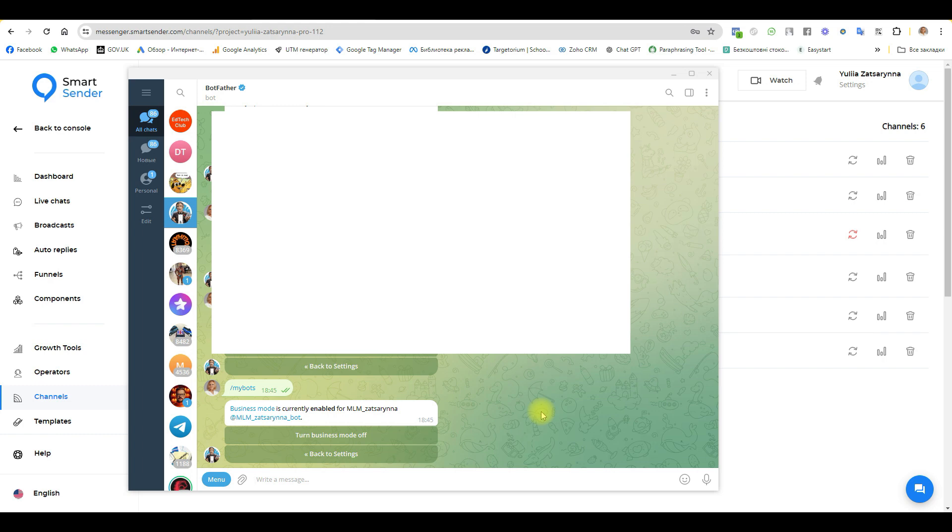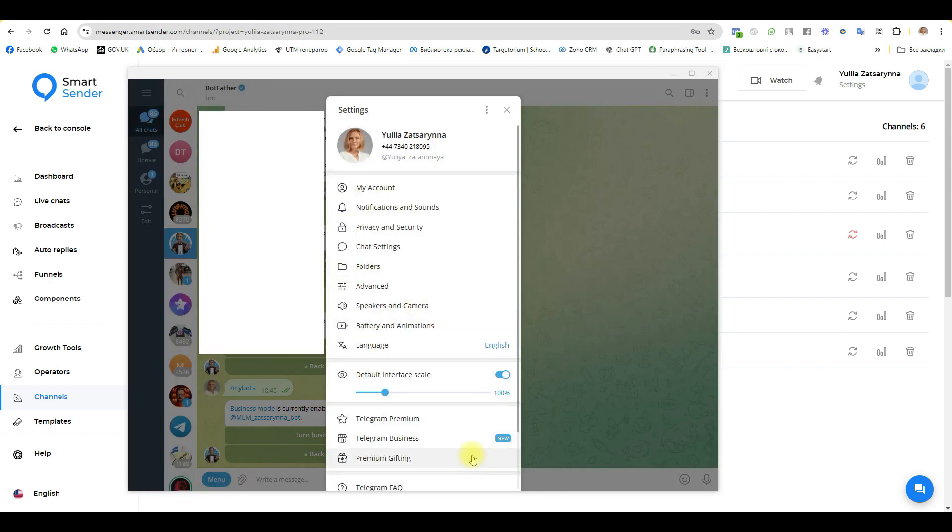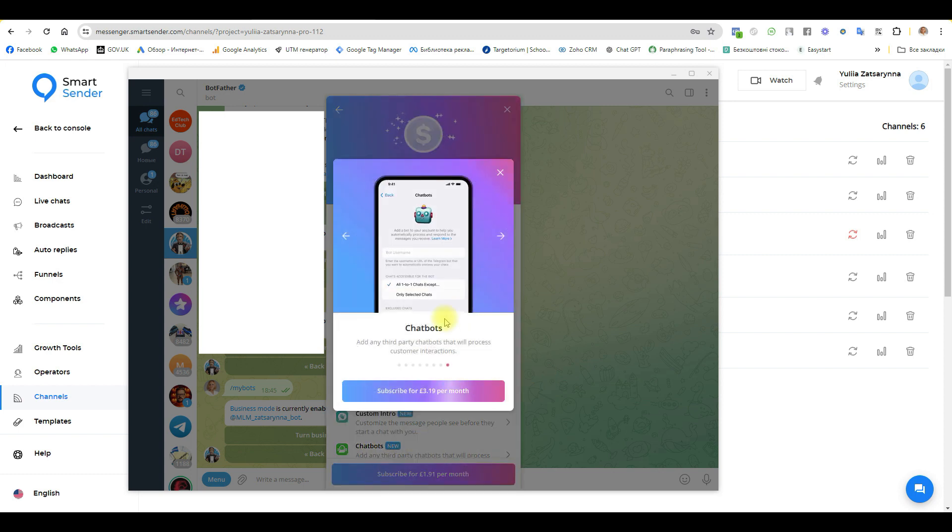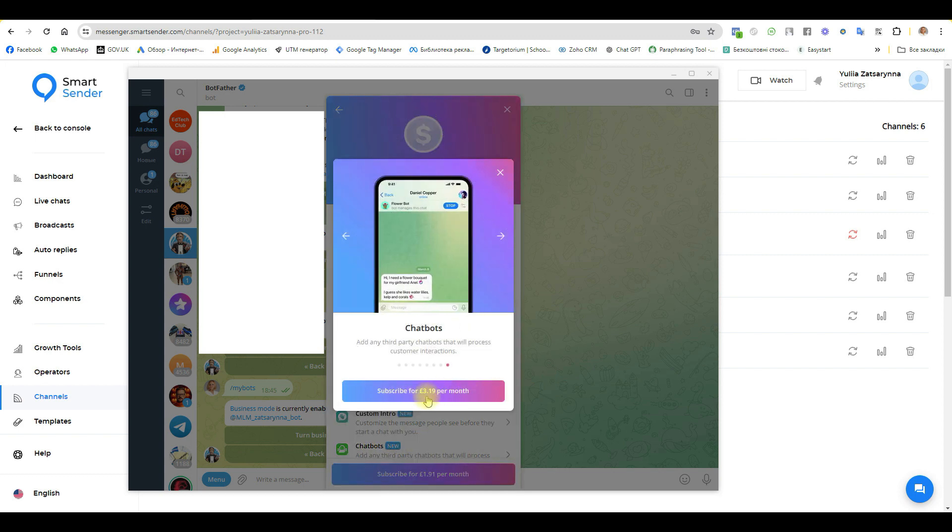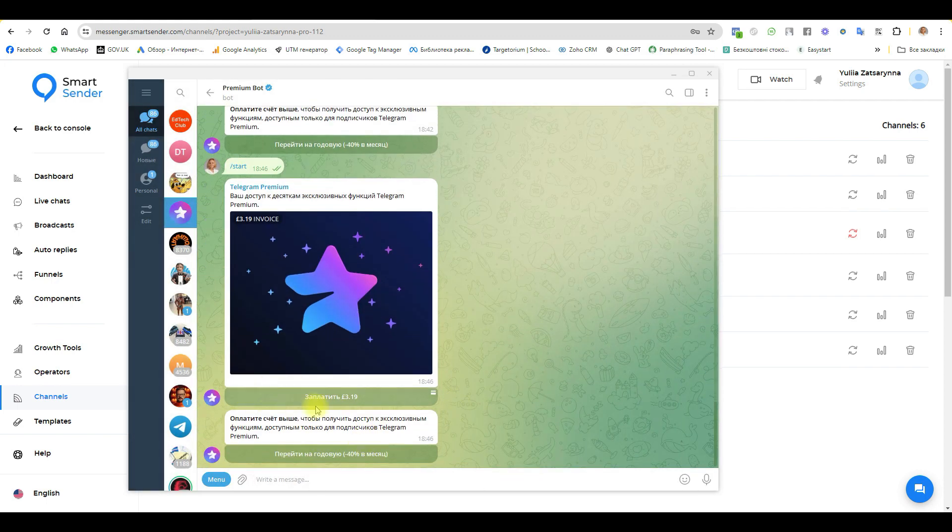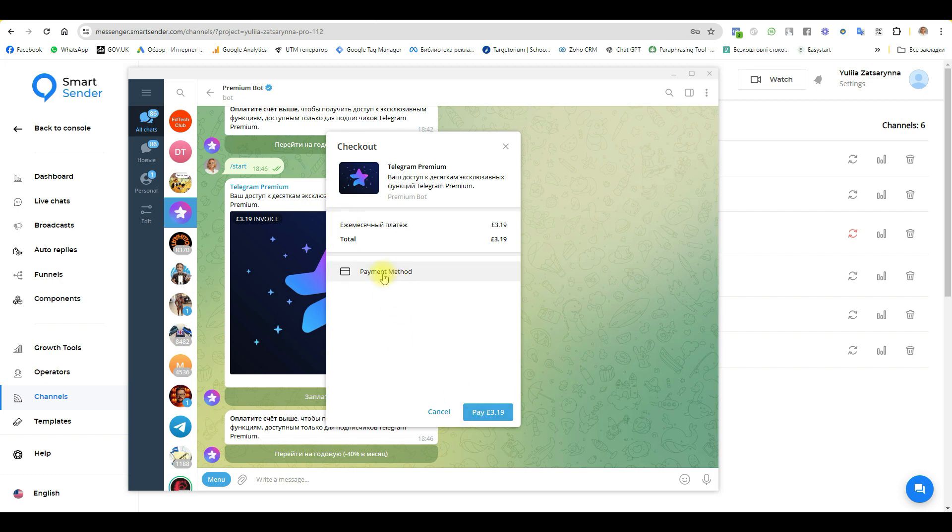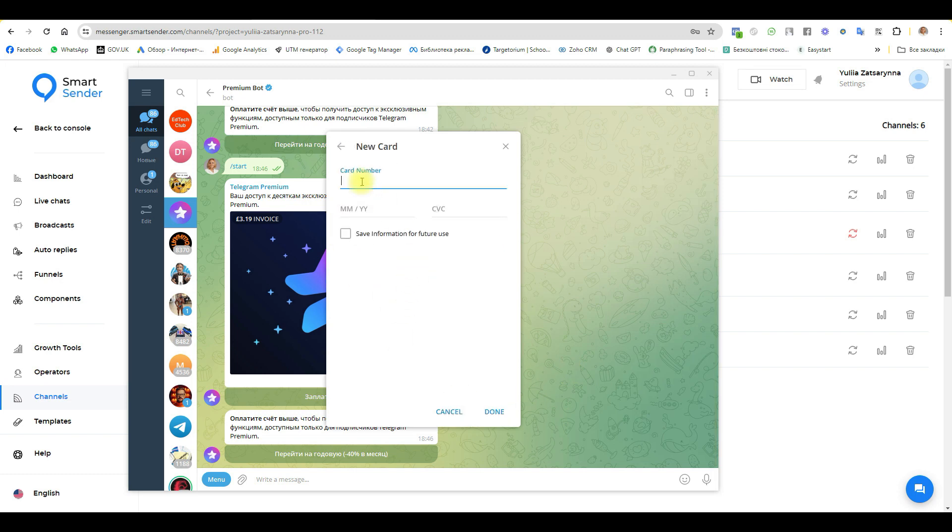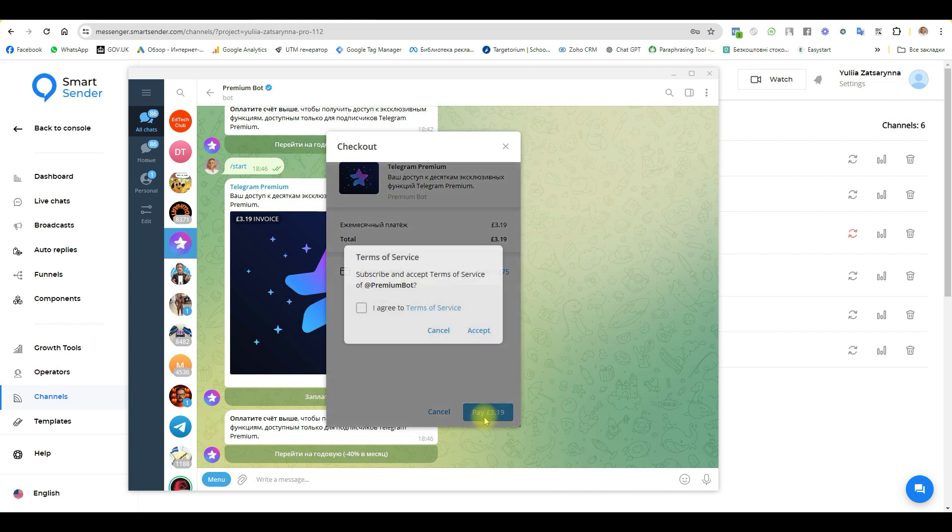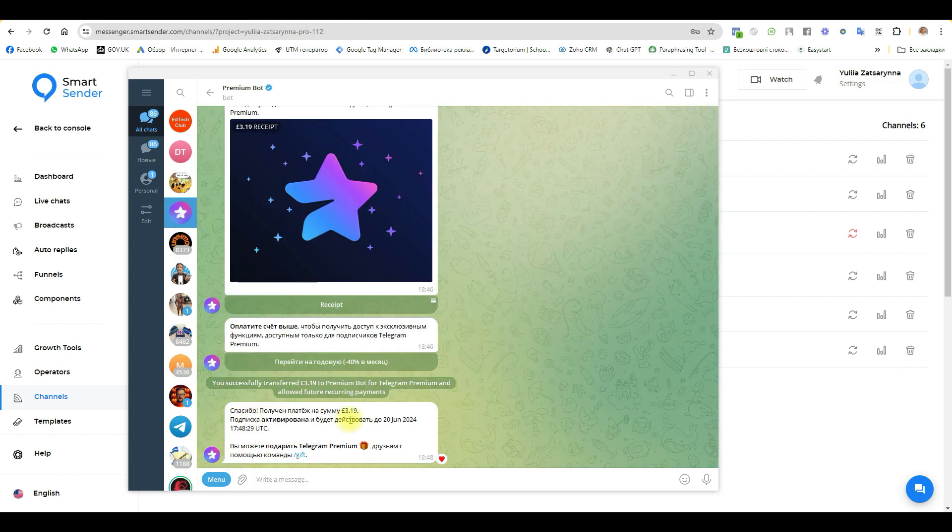Next step, you need to connect the business version. Go to Telegram menu settings, here Telegram Business and chatbot. Subscribe for three pounds a month. I choose to pay three pounds, select payment method, and enter my card number.